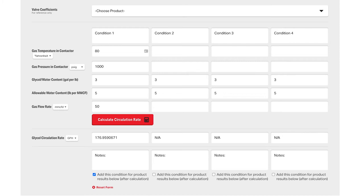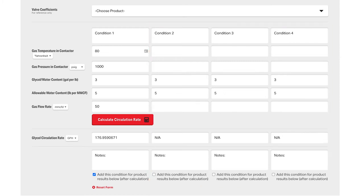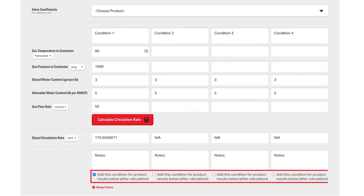Notice you can also enter up to three more conditions, and then the product selector will select a pump that will meet all of those conditions. If you do use multiple conditions, make sure to check the boxes to add them to your product search.